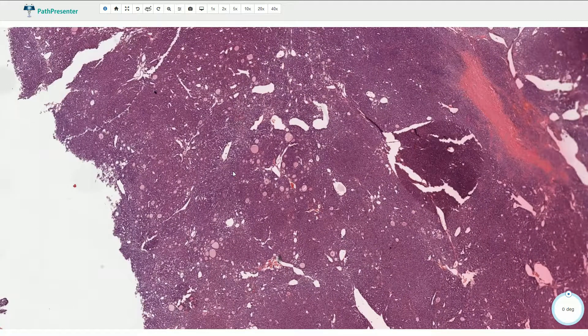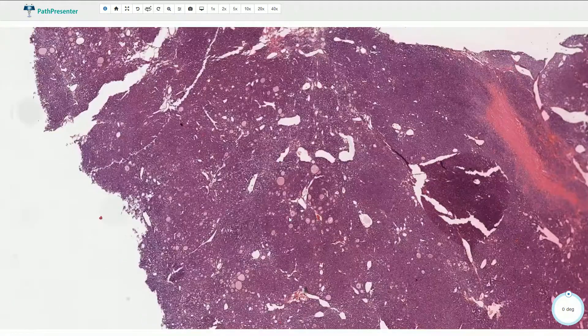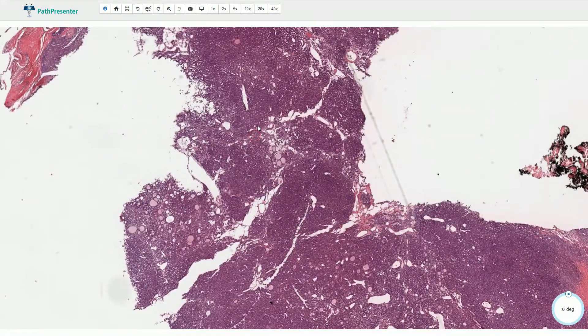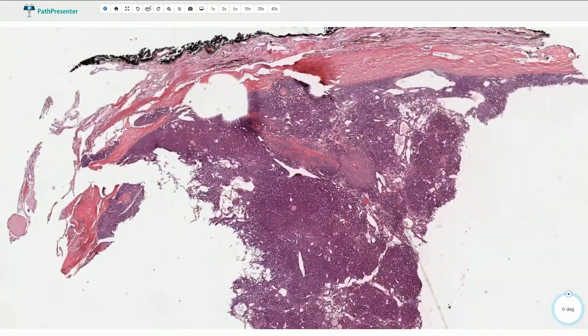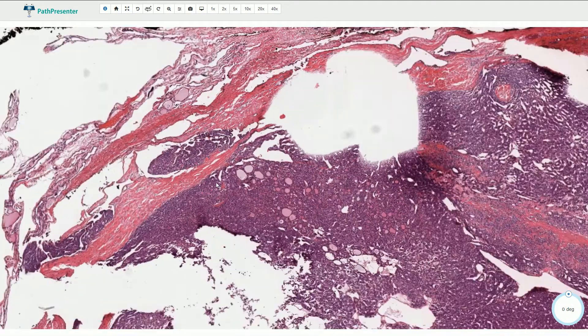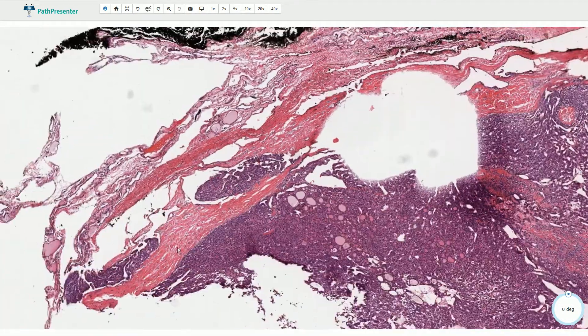So we always need to carefully search for intracapsular or transcapsular invasion in lesions like this, and here we really have it.